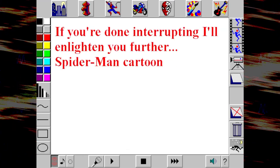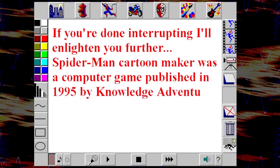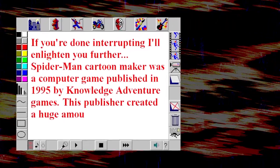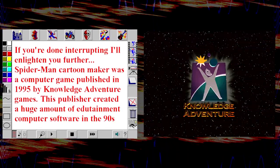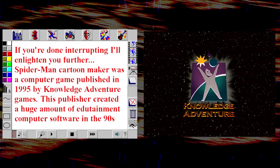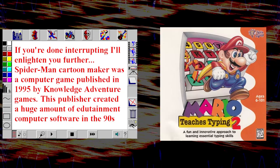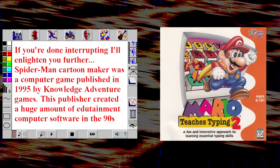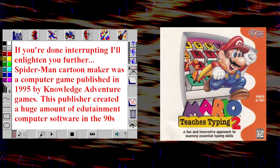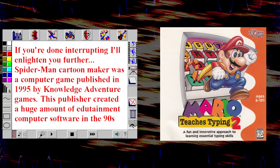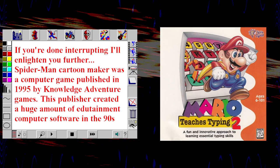Spider-Man Cartoon Maker was a computer game published in 1995 by Knowledge Adventure Games. This publisher created a huge amount of edutainment computer software in the 90s, including the Mario Typing series. Oh yeah, the Mario Typing series — the most popular of the Mario games.